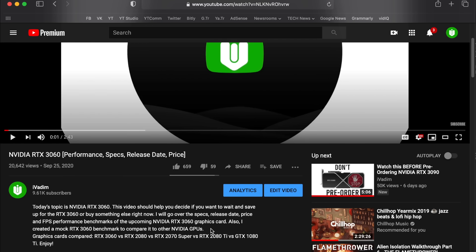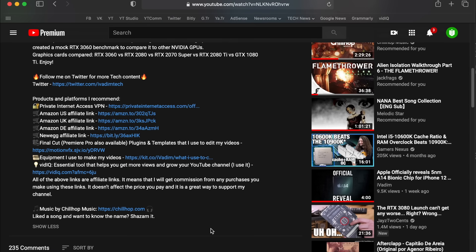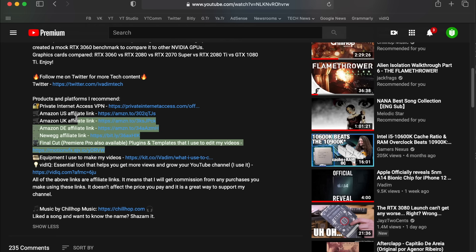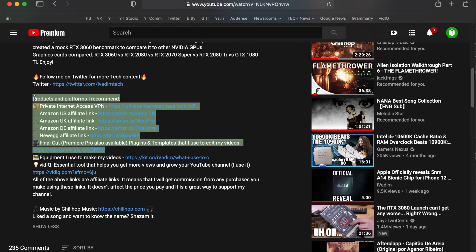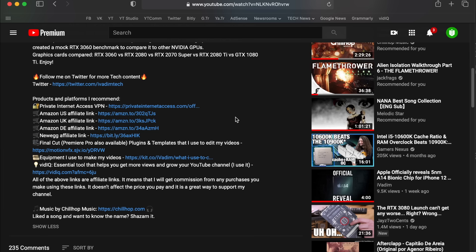Support my small channel by using Amazon, Newegg and other affiliate links that I left in the description below to buy the stuff that you would get anyway.